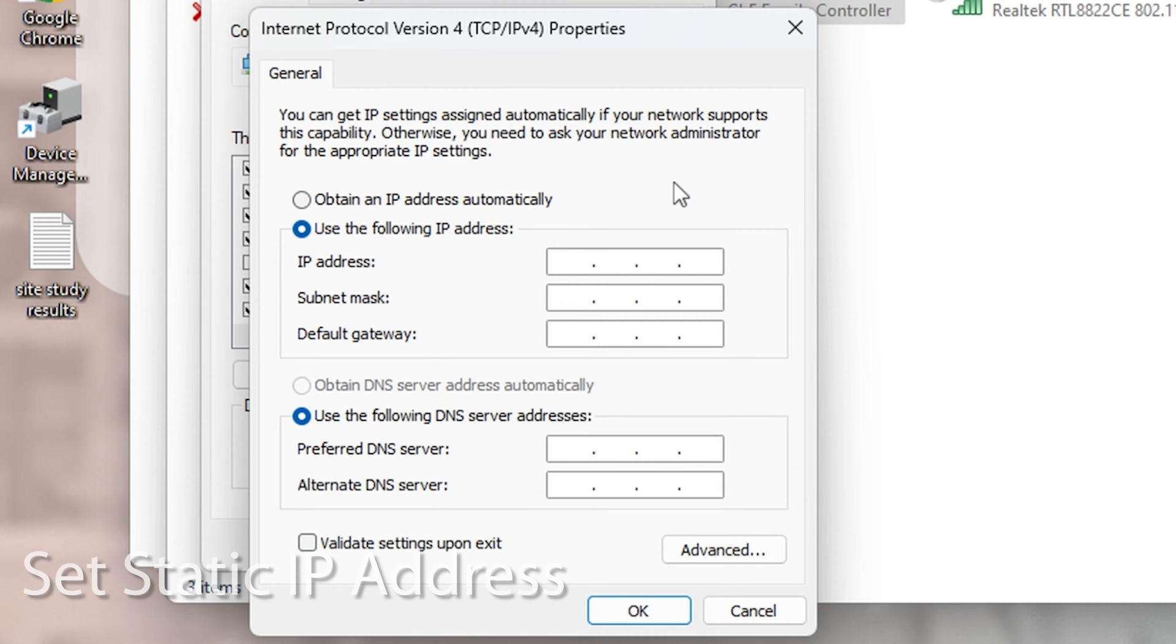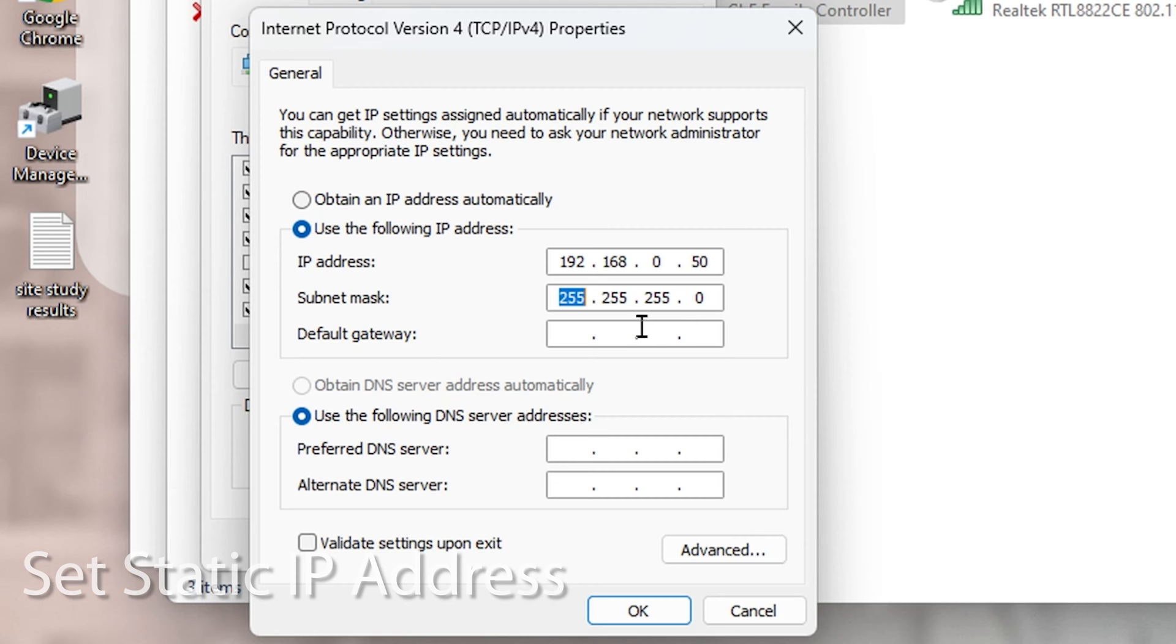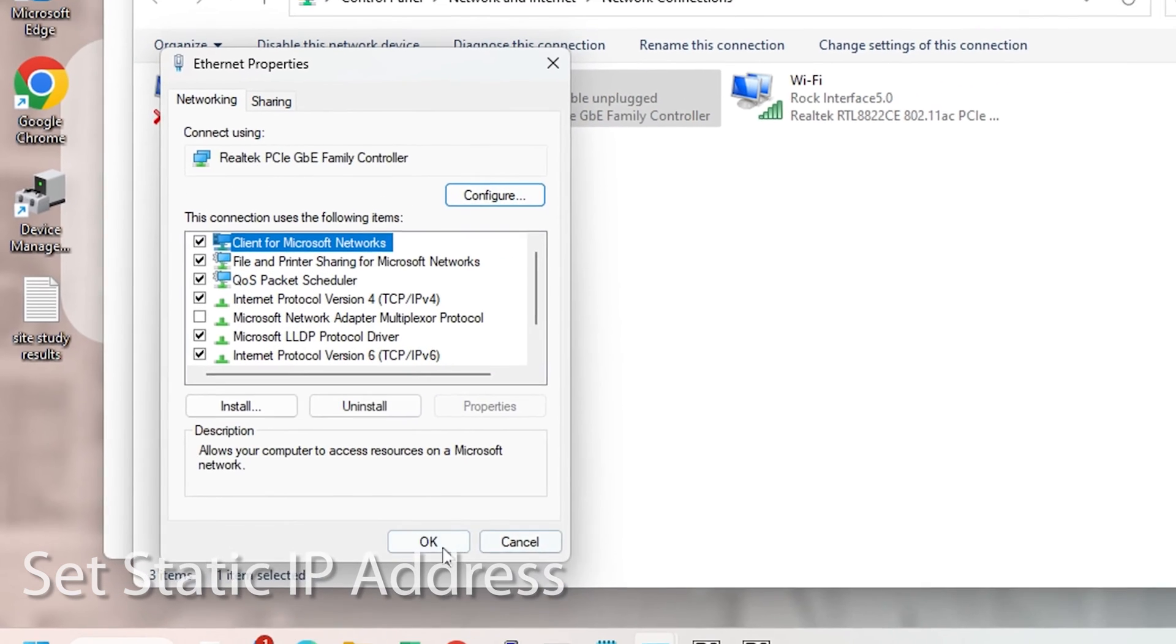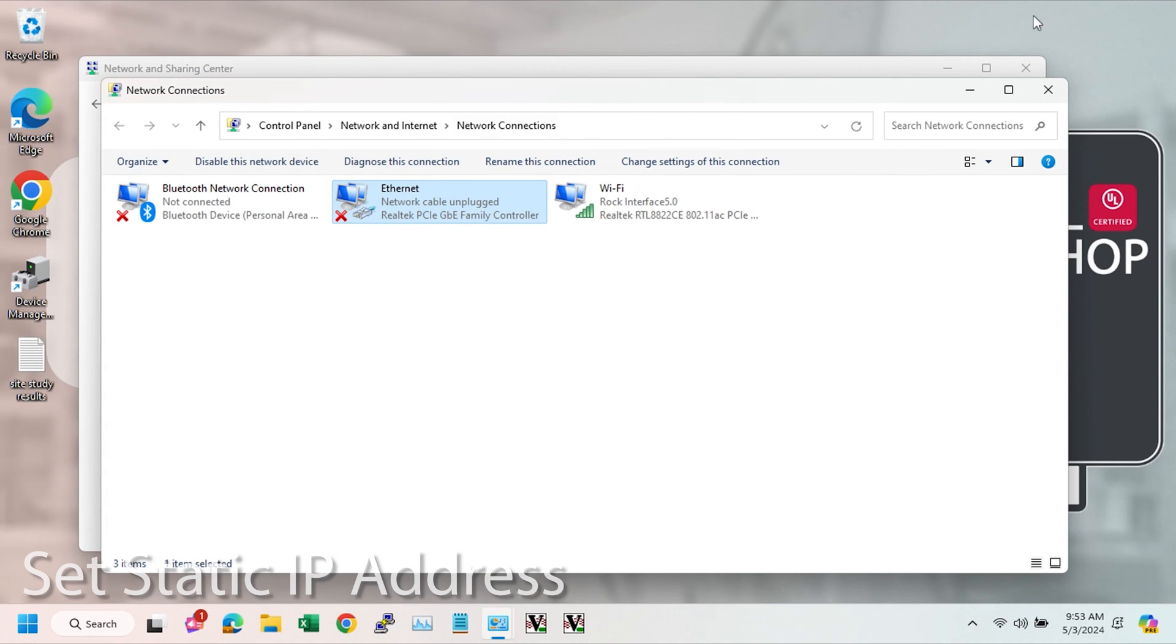So we pick that and I'm just going to give it 192.168.0.50 and then leave the subnet mask that way and I leave the default gateway blank. That should be fine.